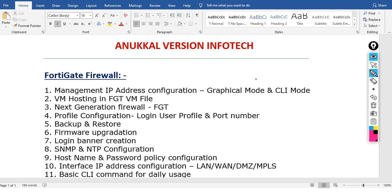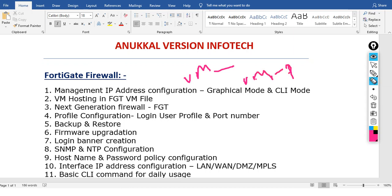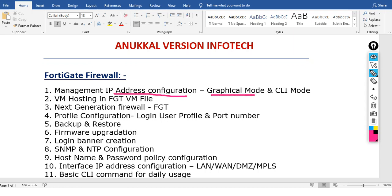Now we will talk about the FortiGate firewall. We will download the VM and host it. We will cover how to use the management IP, the graphical mode, the CLI mode, and VM hosting. We will also talk about how to install VM Player.